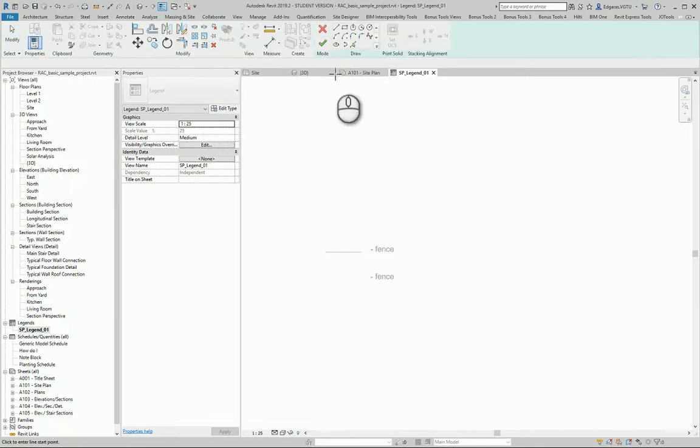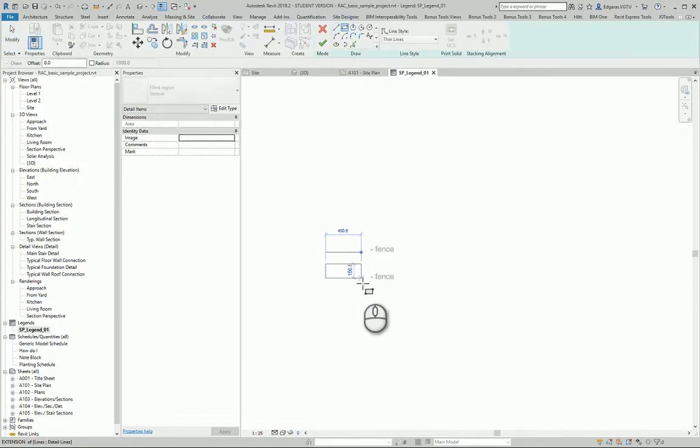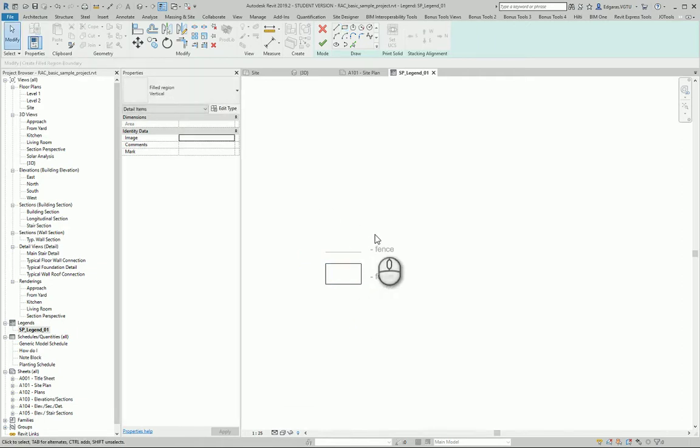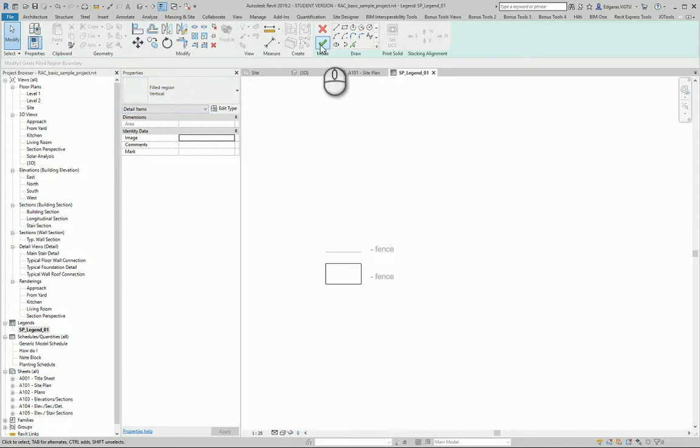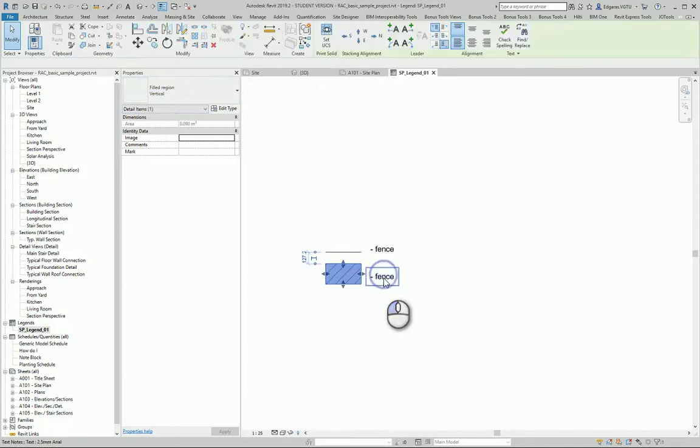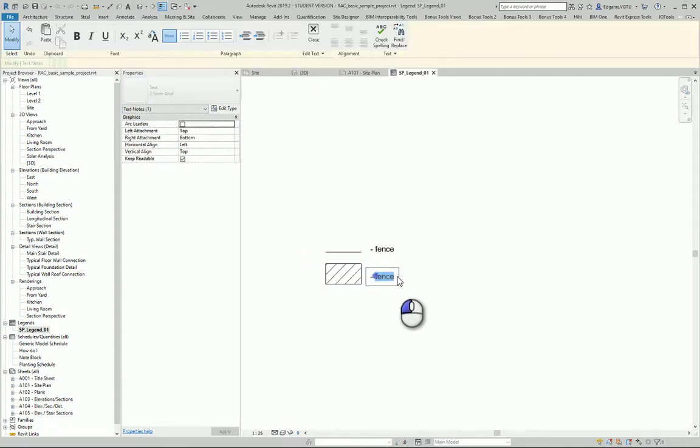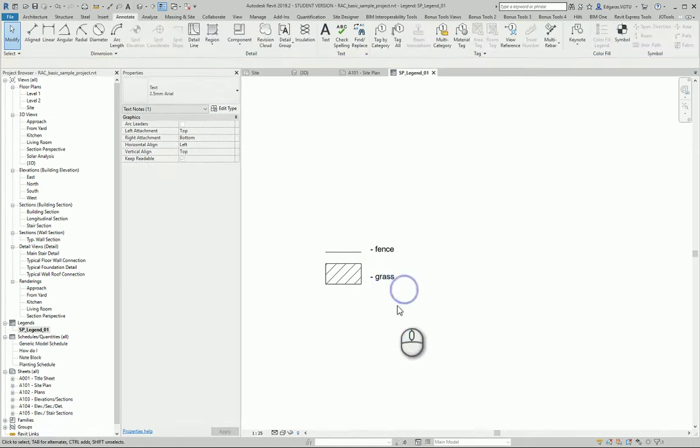Let's say I create some region which represents some hatching which I can see in my project. In this case I have a vertical hatching and it will represent the grass in my project.